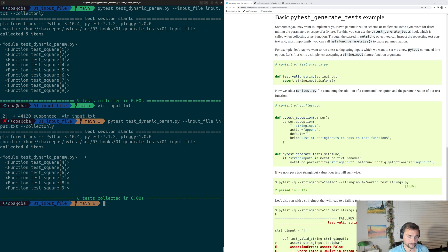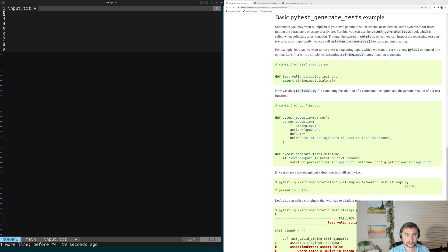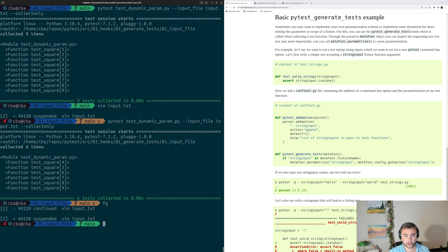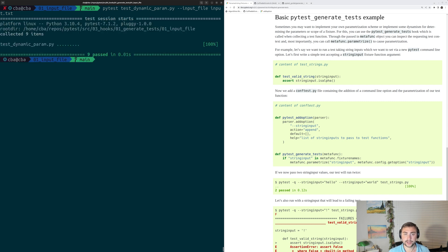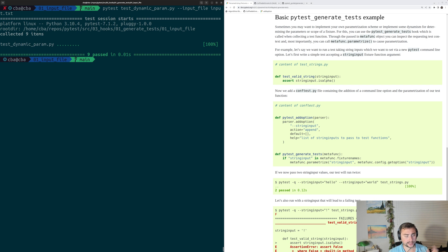Let's go ahead and change that back. And then we can, of course, just run our test, getting rid of this collect only. And we can see that all nine of our variants defined in that input file get collected, and they run, and they complete successfully.